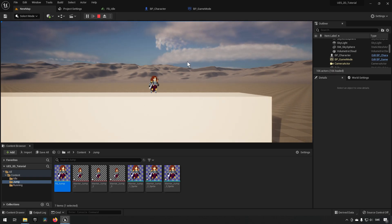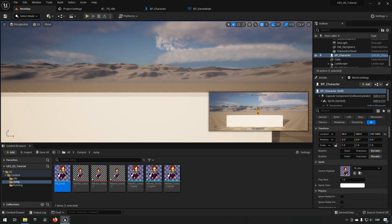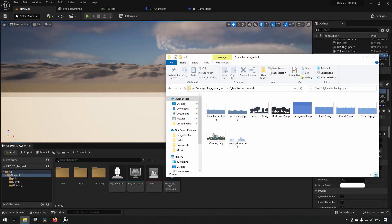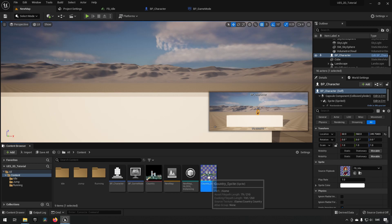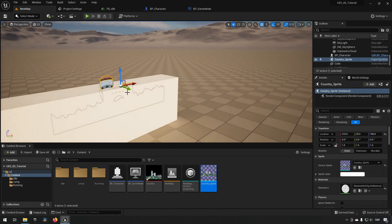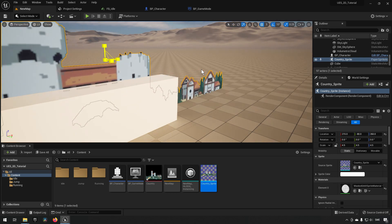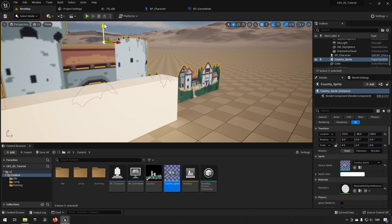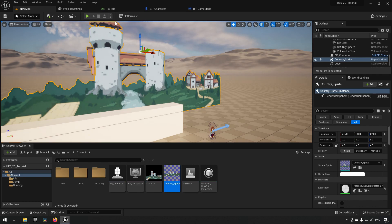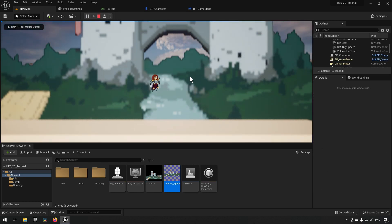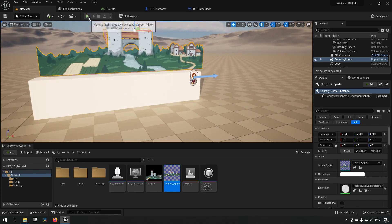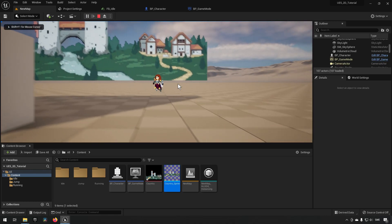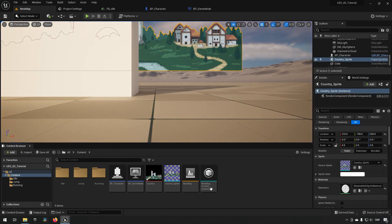To add a background, we find a background image from the asset pack and drag it into the project. We create a sprite from it and bring it out into the world, positioning and scaling it to create a backdrop for our character. It may be a bit too upscaled or close depending on your preference. For tilesets, we can also bring those in — a tileset is essentially a picture with many components to build an environment.